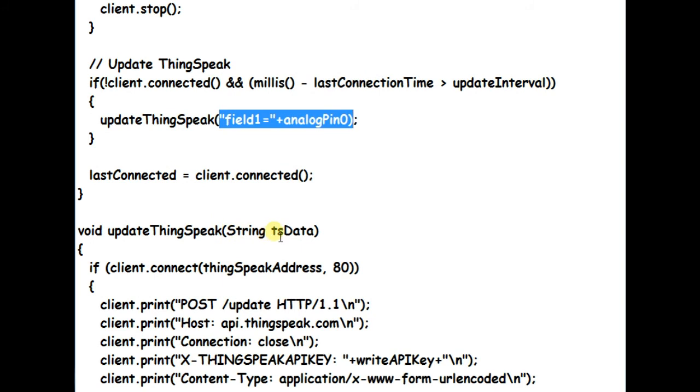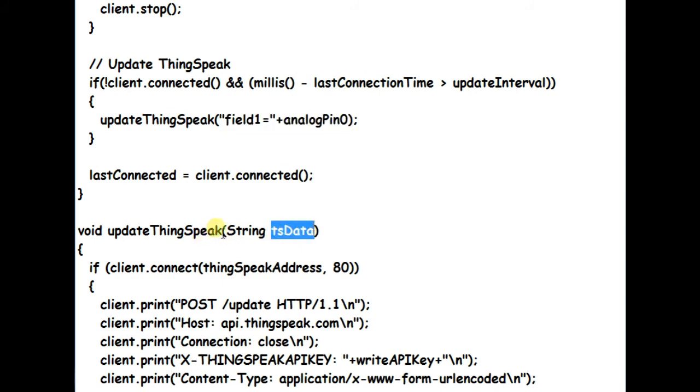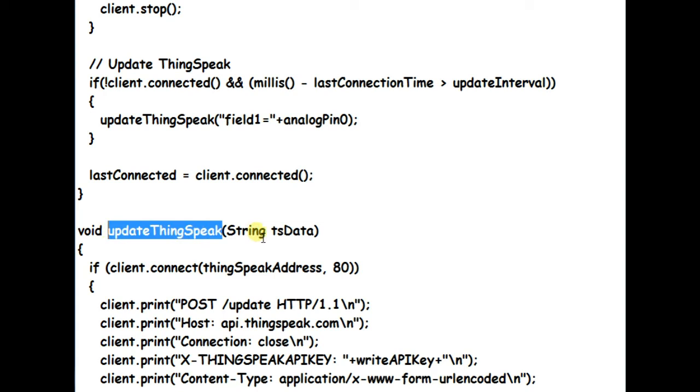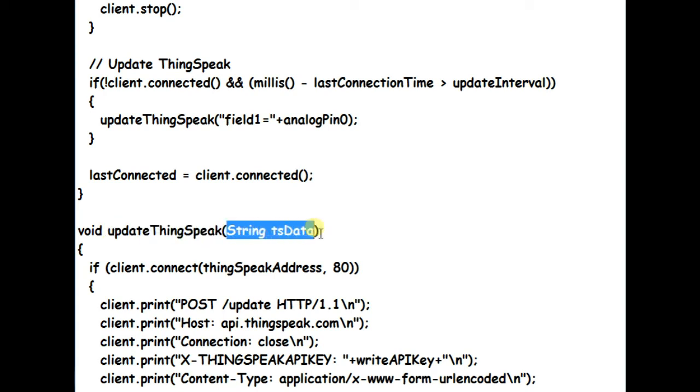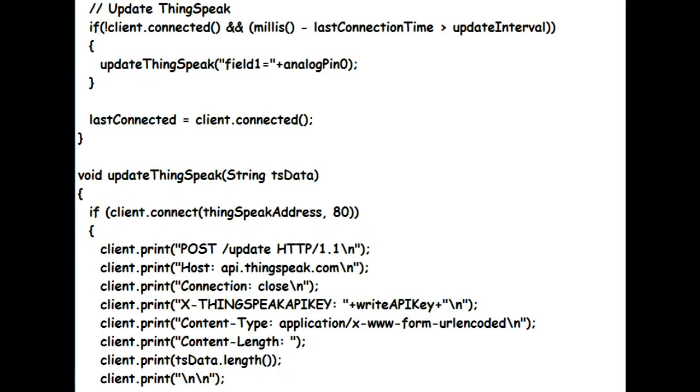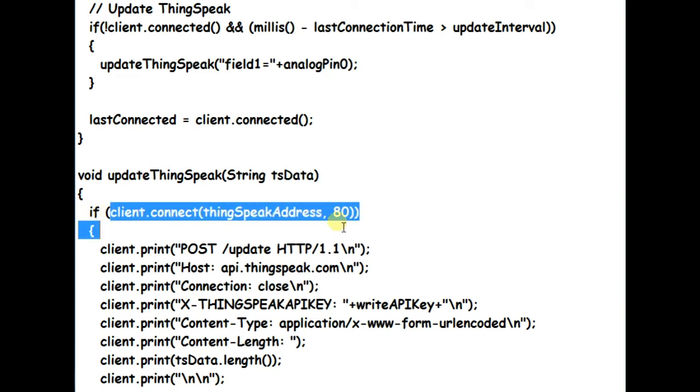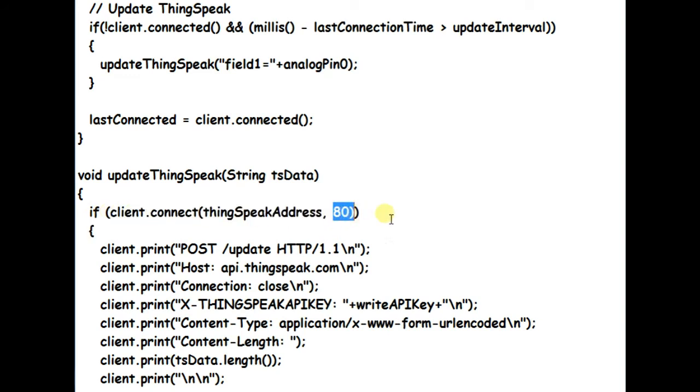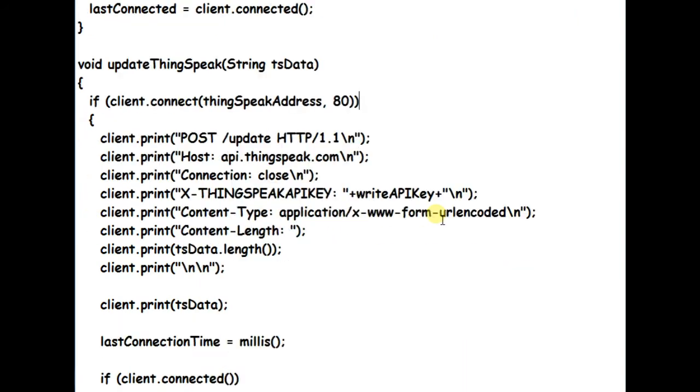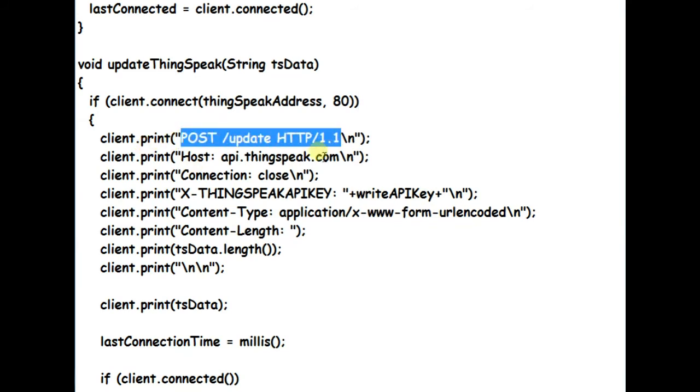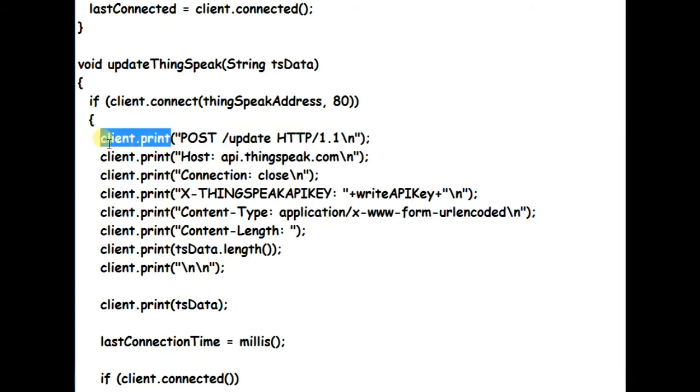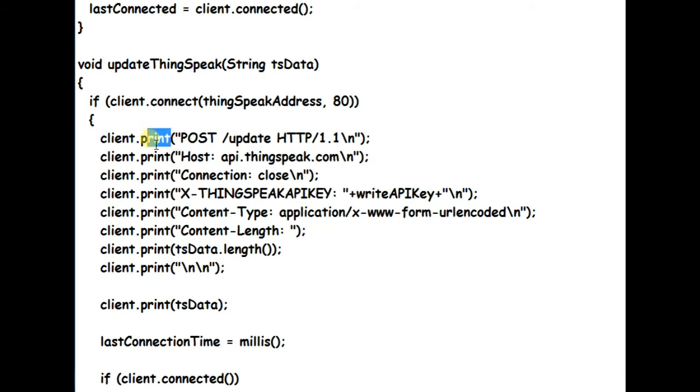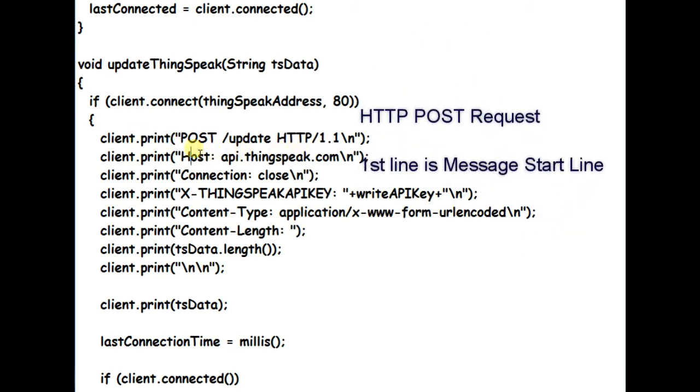The function update ThinkSpeak uses HTTP POST method to update data to ThinkSpeak. The parameter is received as string type TS data, and the connection with ThinkSpeak on port 80 is verified. POST request is a bundle of strings separated by new line. The first string is message start line with three elements each separated by space. POST is the first element.